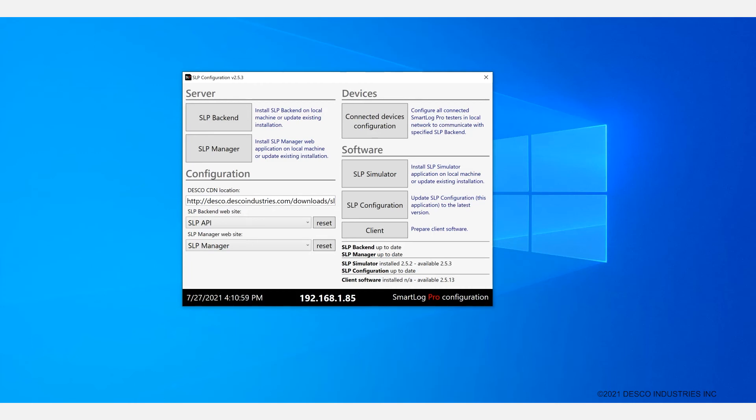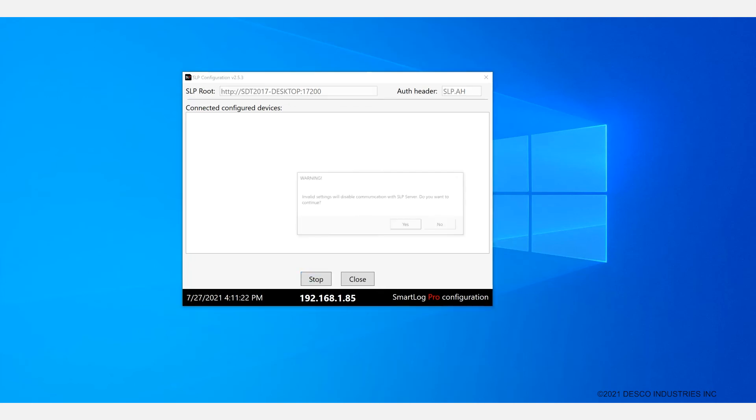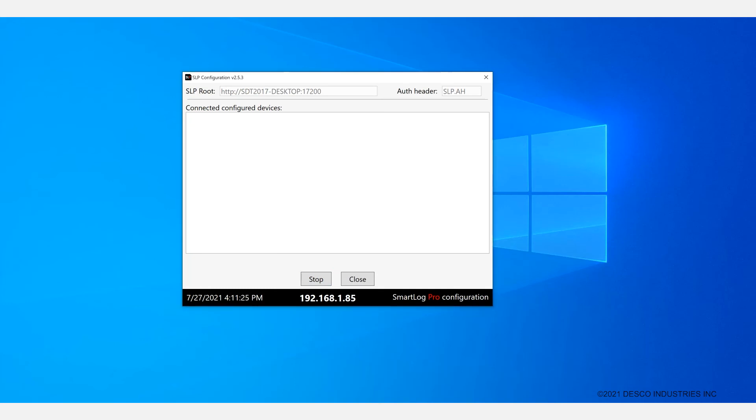The configuration step is started by clicking on the Connected Devices Configuration button. You'll want to make sure that the SLP root is set correctly. The SLP root is the location of the SLP backend but without the slash API suffix. You can go ahead and click on the Start button. And all connected devices will appear in the Connected Configured Devices list after a few moments as you see here.